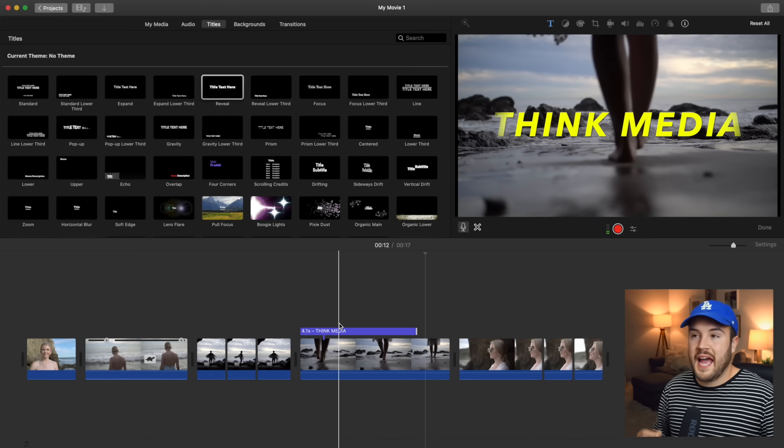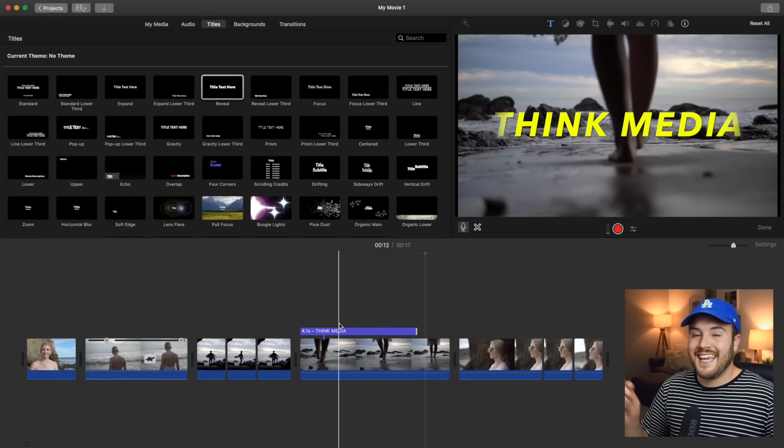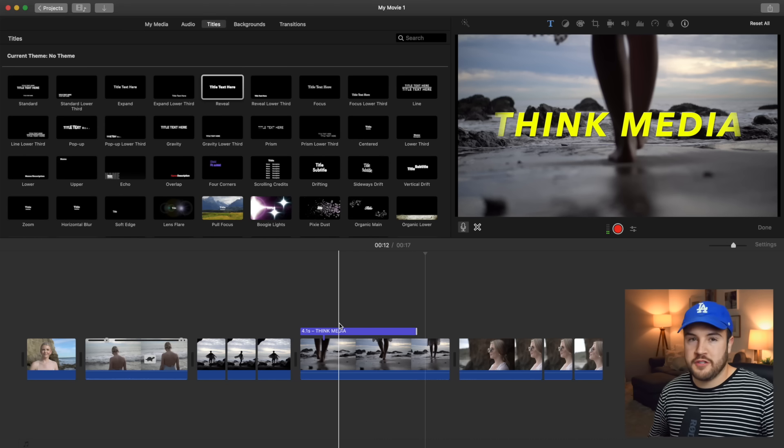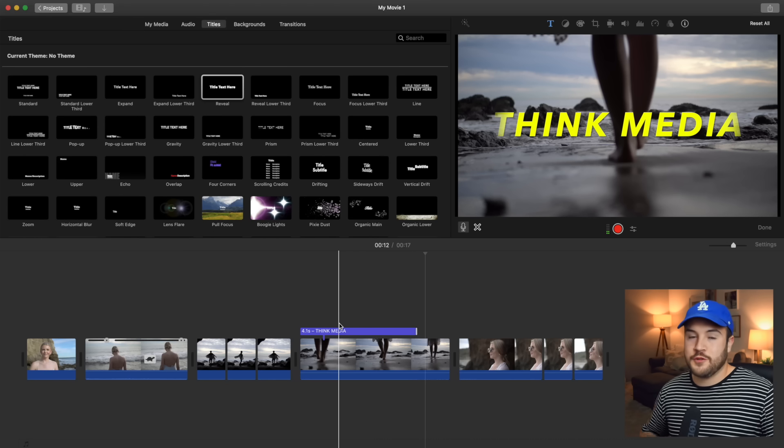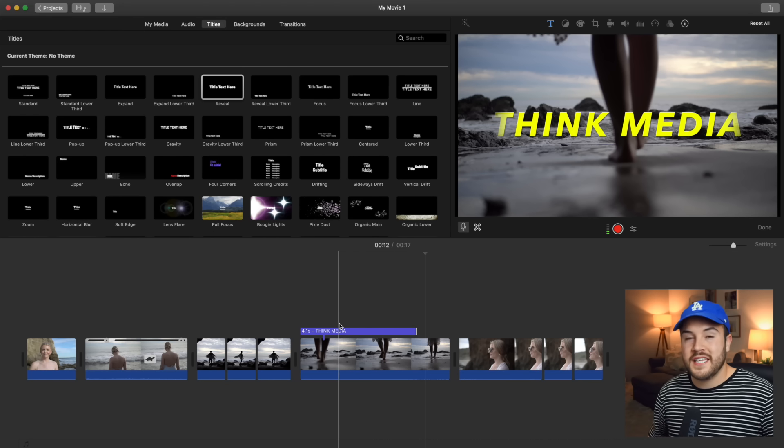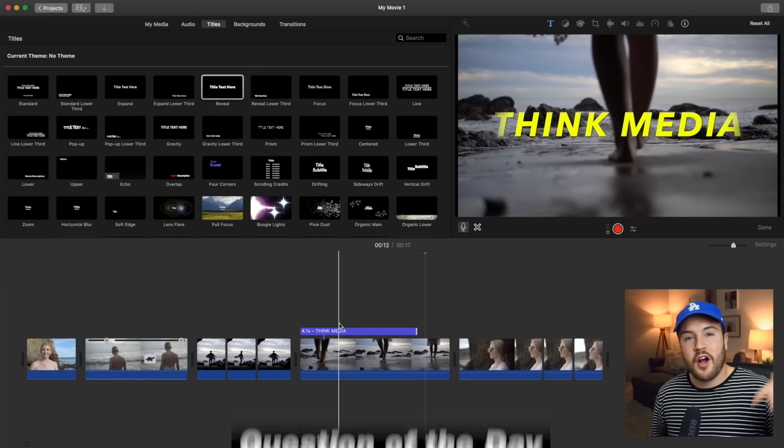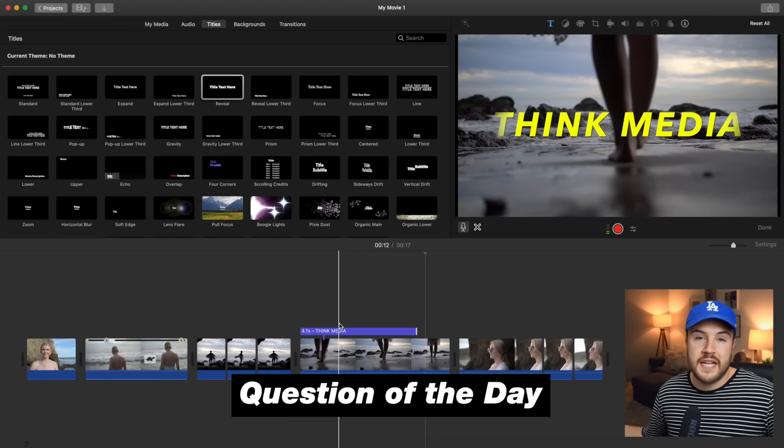But I'm gonna show you how to add some really cool text inside of iMovie that a lot of people don't know that you can do. And it's really simple. It's really easy. But first, like this video and comment down below, how long have you been using iMovie? Let me know in the comments below.